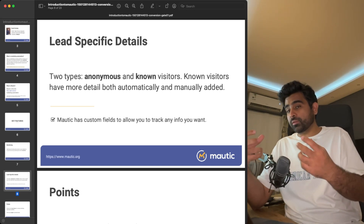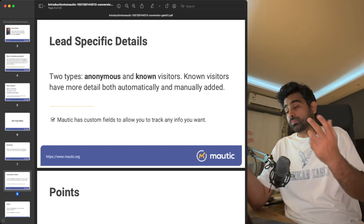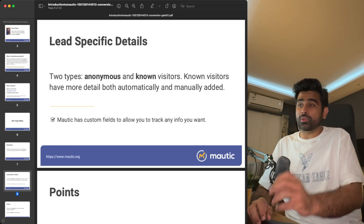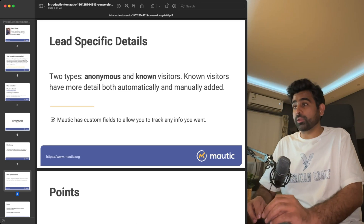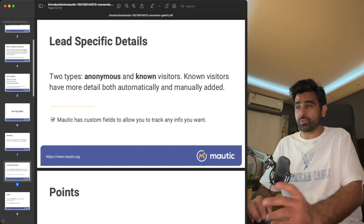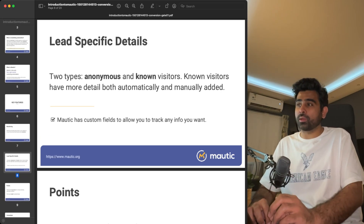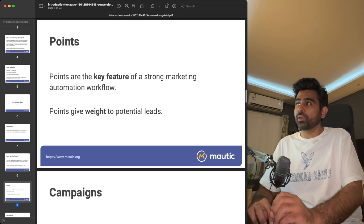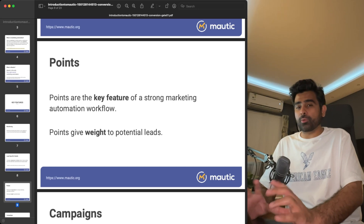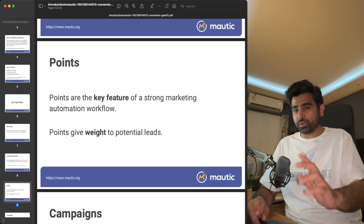If a visitor comes to your website and shares their email through a form, Mautic will save their device information and link it with their email address — this is done through cookies and session variables. Of course, if you're using cookies you need to ask permission from your website visitors, especially if you're in Europe or serving a European audience.